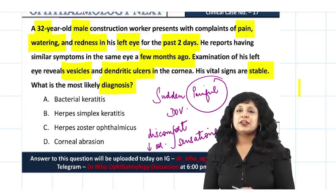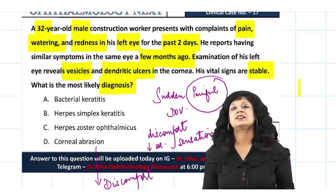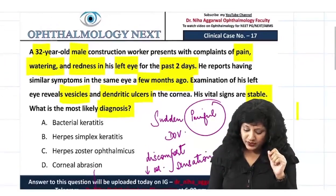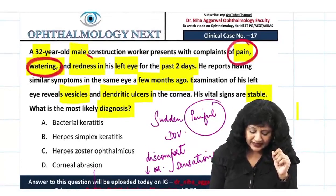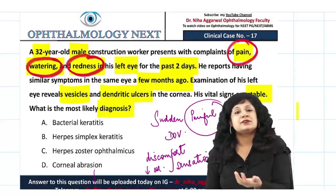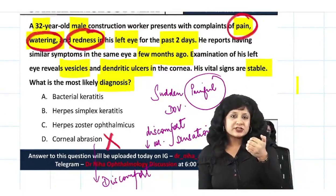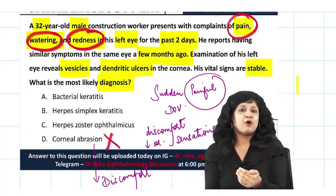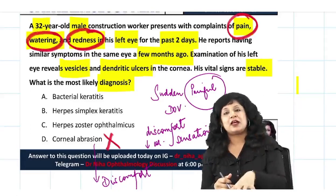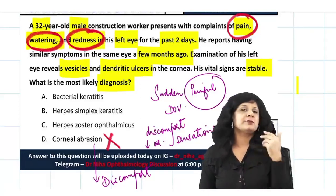Corneal abrasion will not cause episodic pain and watering. If it were present, it would continue to cause the problem continuously. But here, there was an episode, it resolved, and now the patient again has pain, watering, and redness. This recurrent episodic pattern rules out the possibility of corneal abrasion.